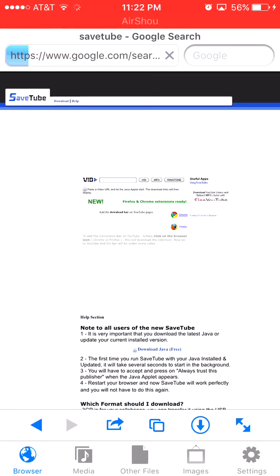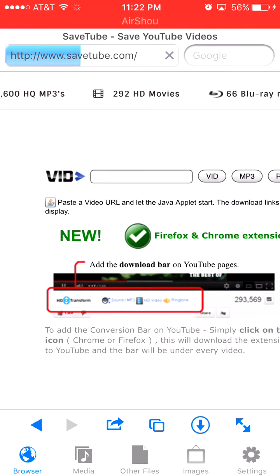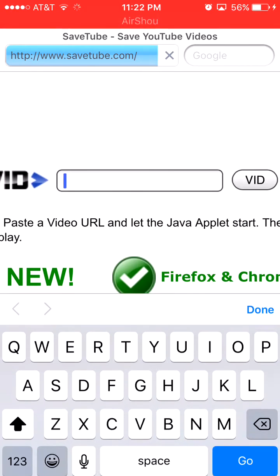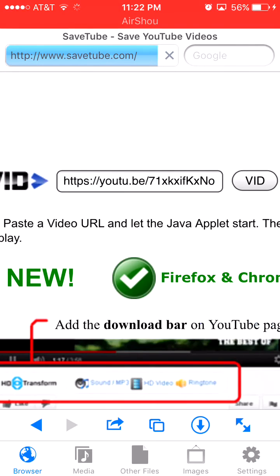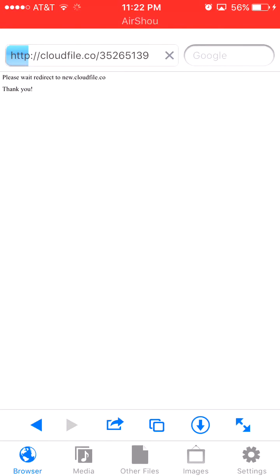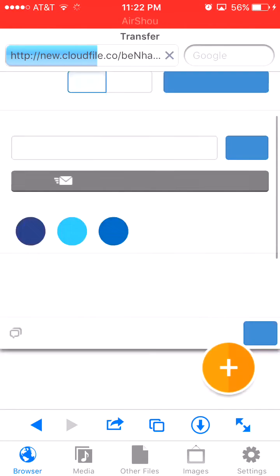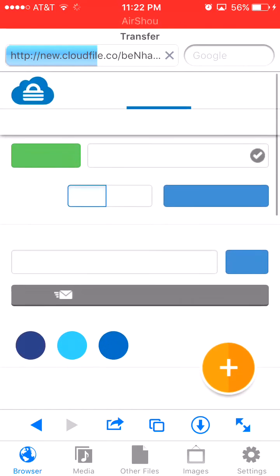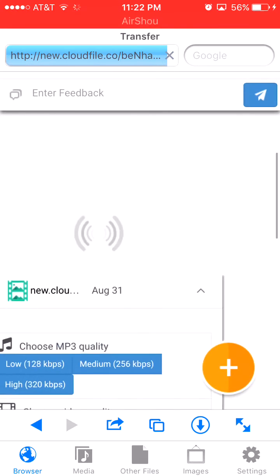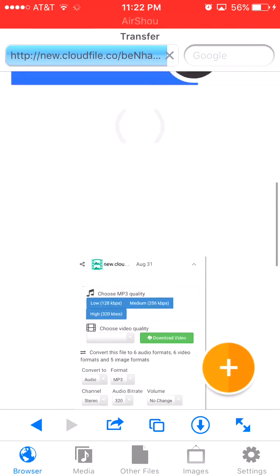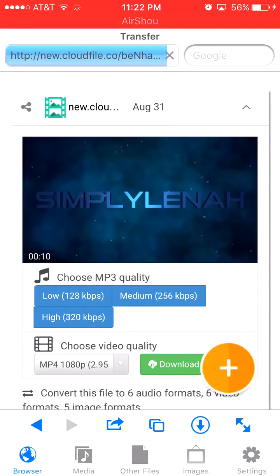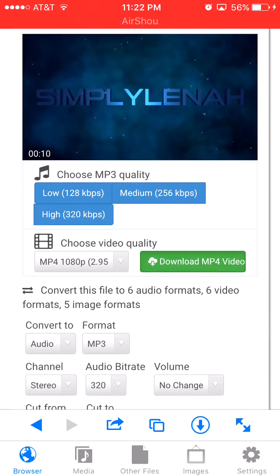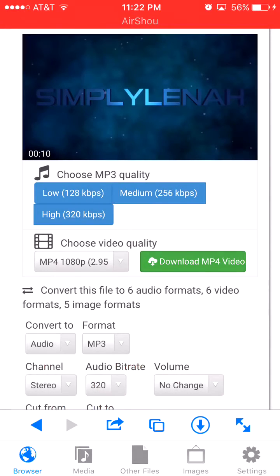You scroll down right here and paste the link. Wait till it loads. You guys have been requesting this video for the longest, I'm sorry for the wait.